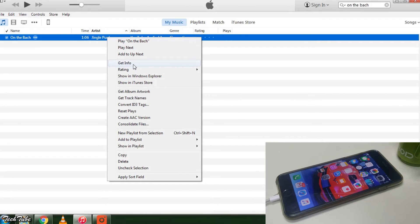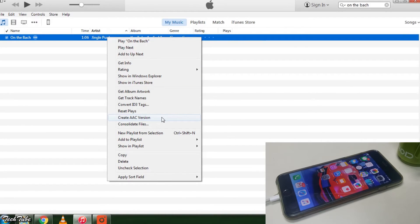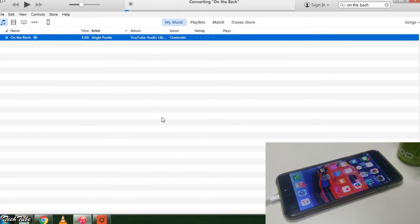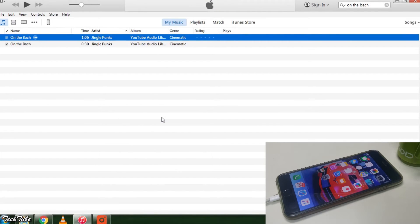Right click the song again and select create AAC version. Now you'll have two versions of the song.